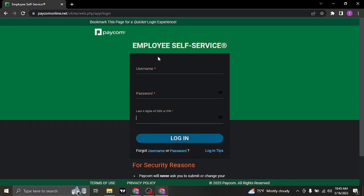Once you type in all of this information, you can click on login and you'll be successfully logged in to your Paycom payroll account.